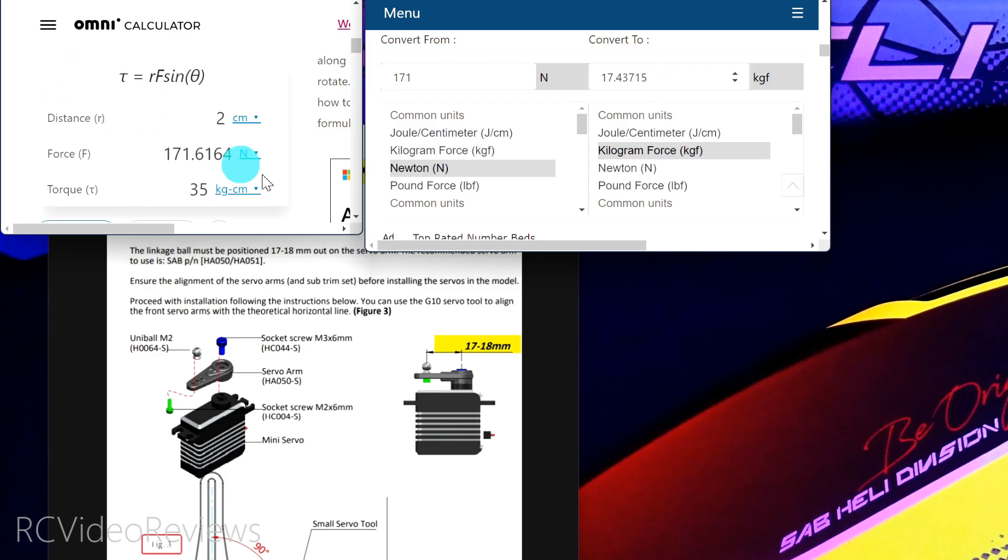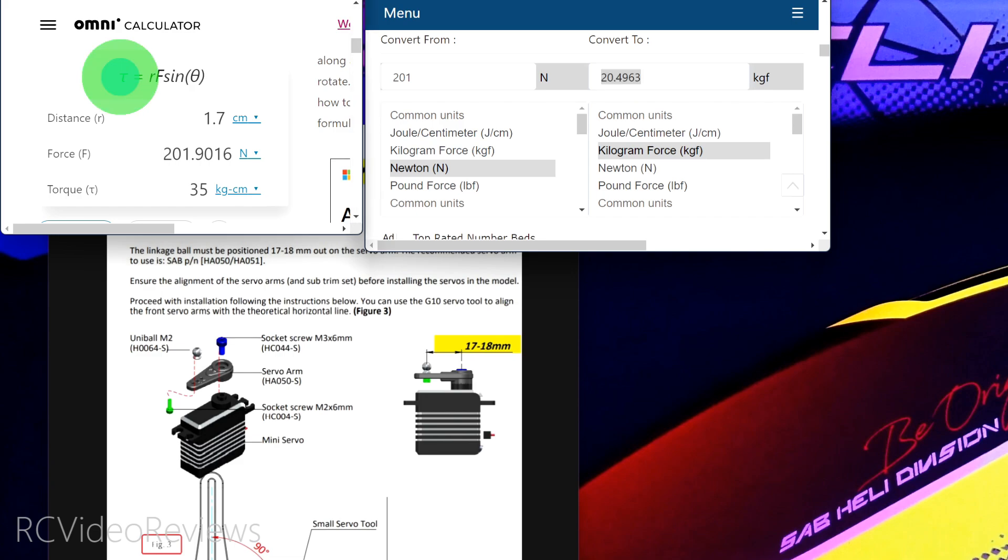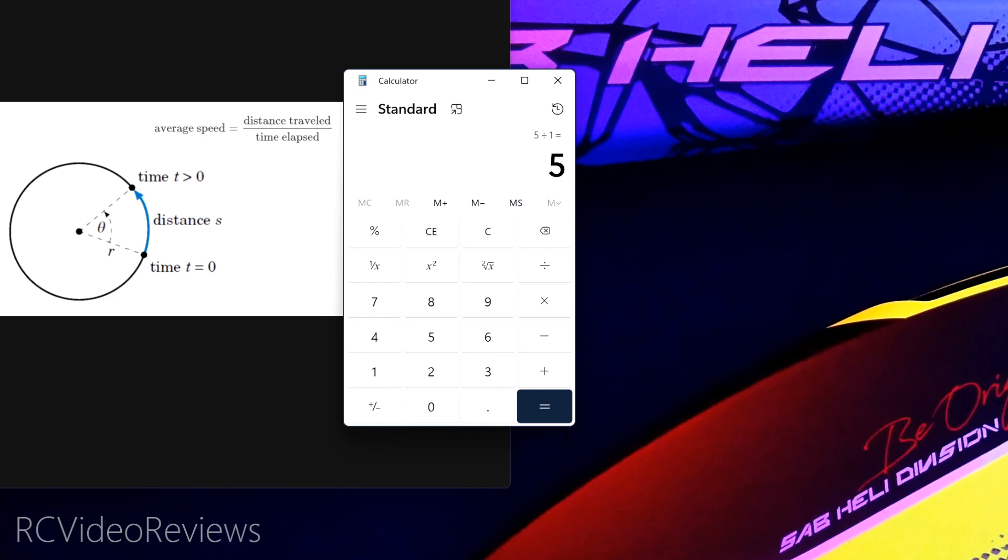Now in the case of the Kraken, if you look at the manual here where they recommend 17 to 18 millimeters, if you plug in 1.7 centimeters, we get 201 newton meters. So let's plug that into the calculator and you'll see that instead of getting 25 kilograms, we're getting 20 kilograms. That happens because we move the ball link out a full seven millimeters. That means we lose a little bit of pushing power on that servo arm. You get more torque the closer you get to the pivot point.